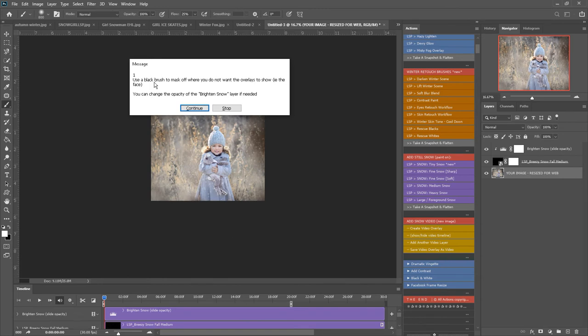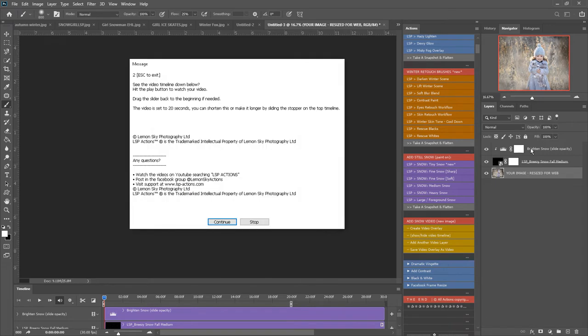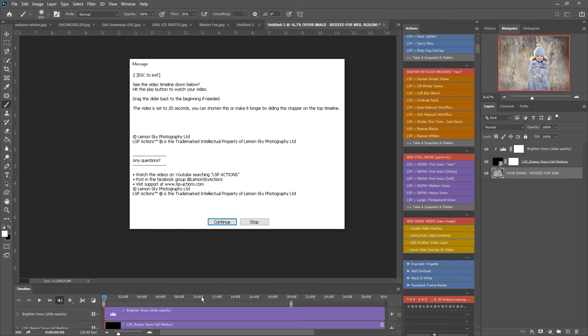Step one: use a black brush to mask off where you do not want the overlays to show, for example the face, and you can change the opacity of this bright and snow layer too. You see this video timeline down below - you can hit the play button to watch your video and you can drag the slider here back to the beginning if you want to.